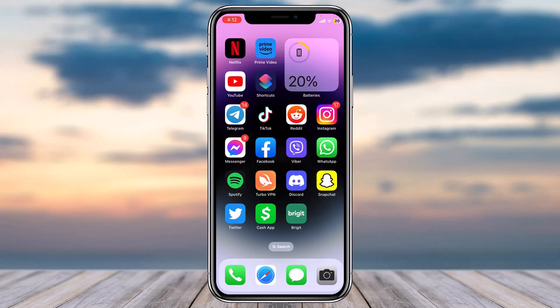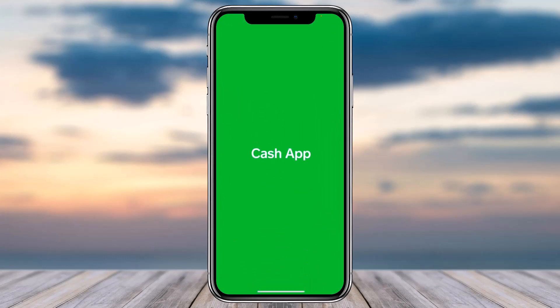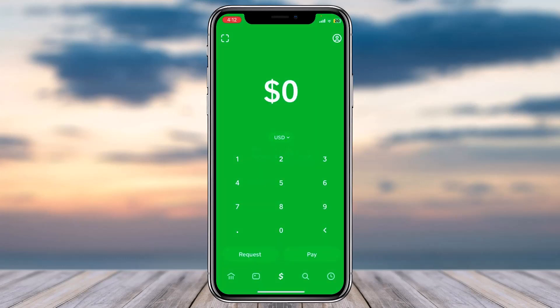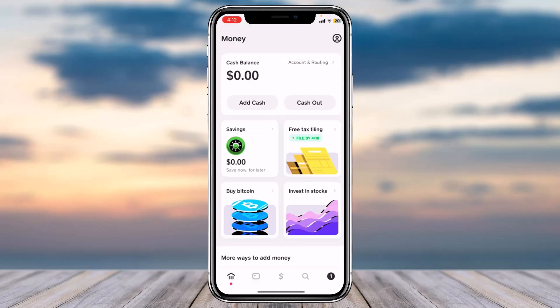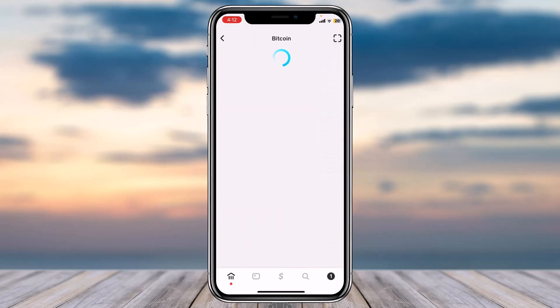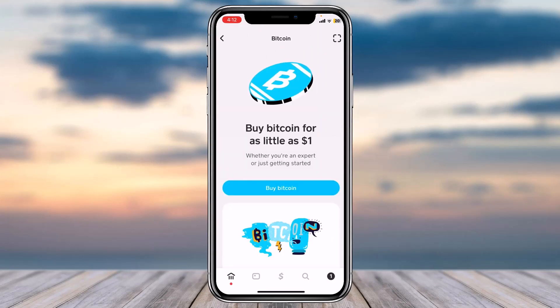First of all, open the Cash App on your mobile device and make sure you are logged into your Cash App account. Once you're logged in, your home page will look somewhat like this, where you'll have to simply tap on the home icon which is in the bottom left corner of your screen. Then tap on the option 'Buy Bitcoin'.